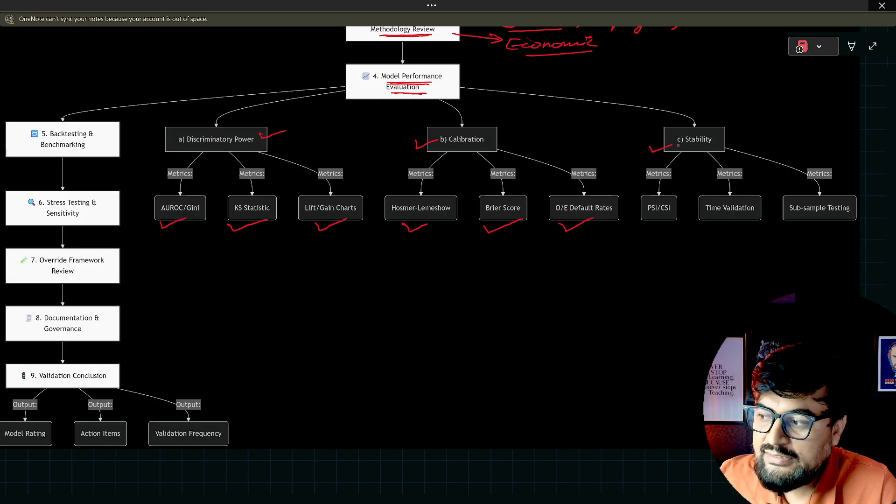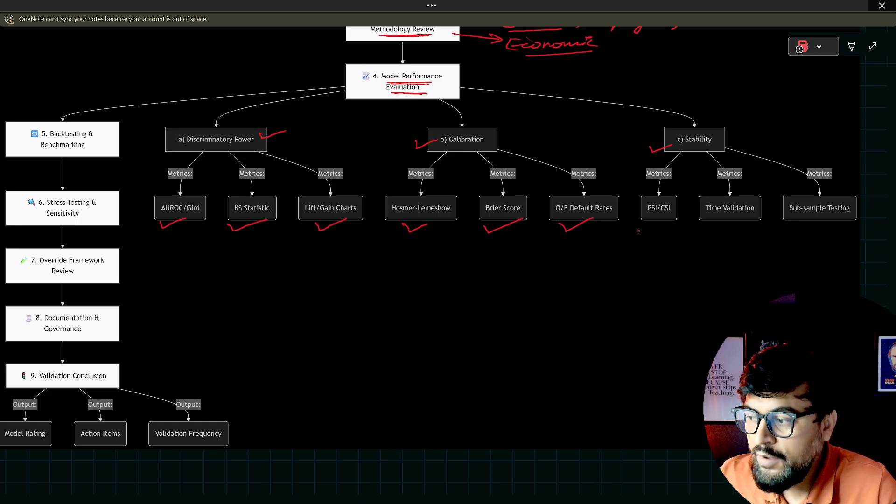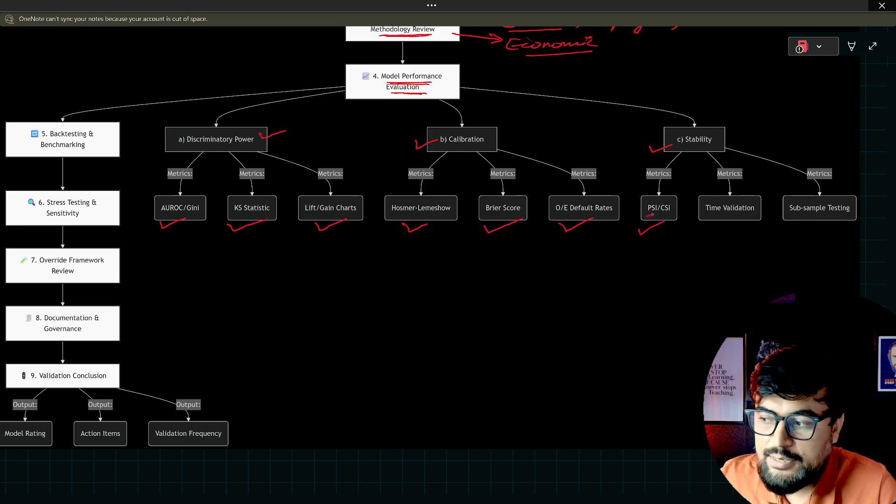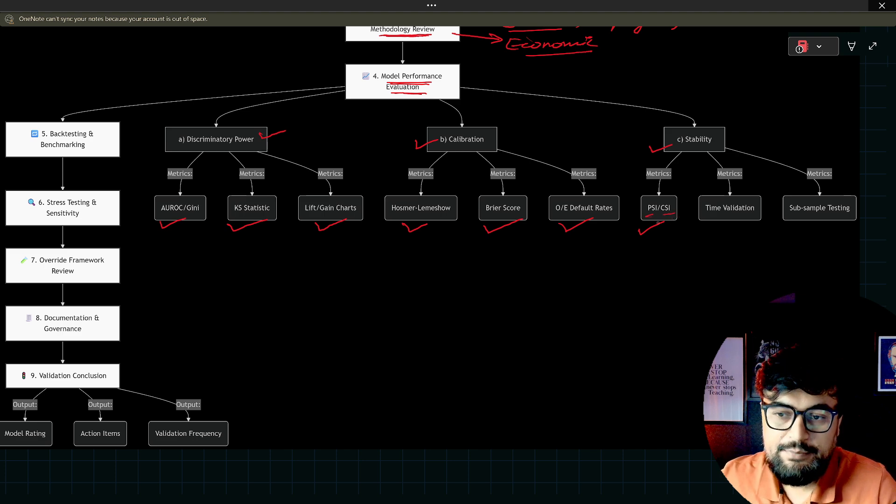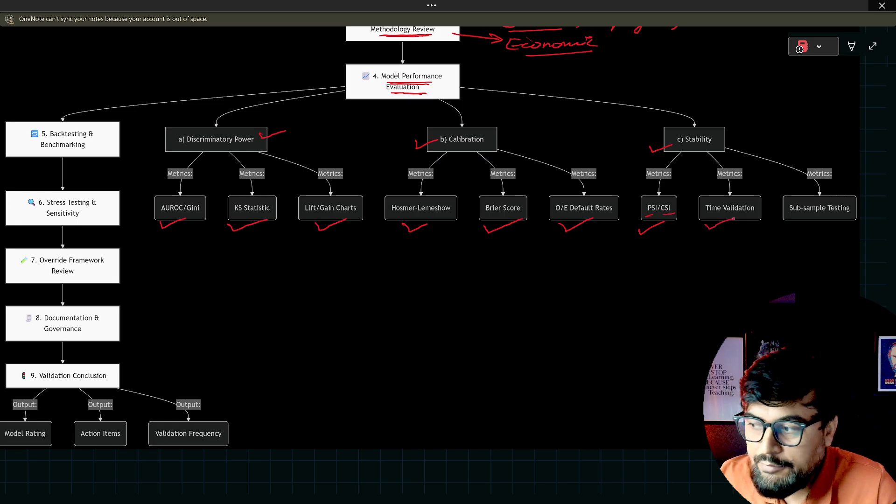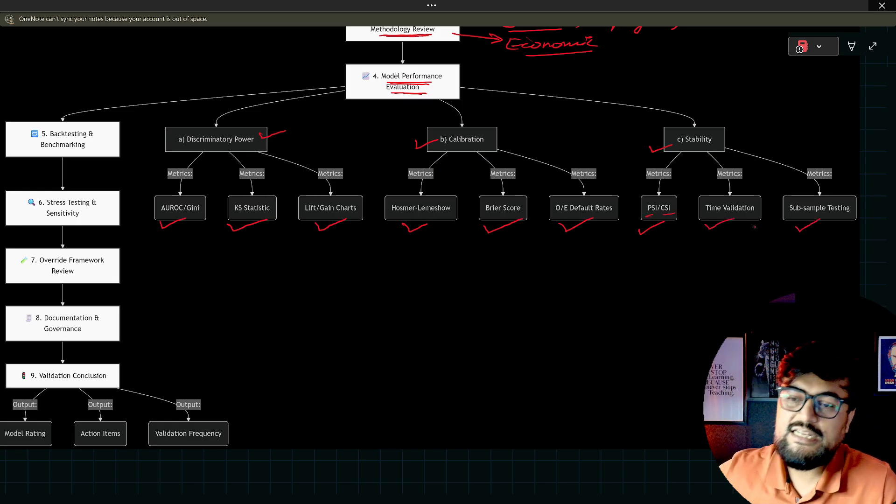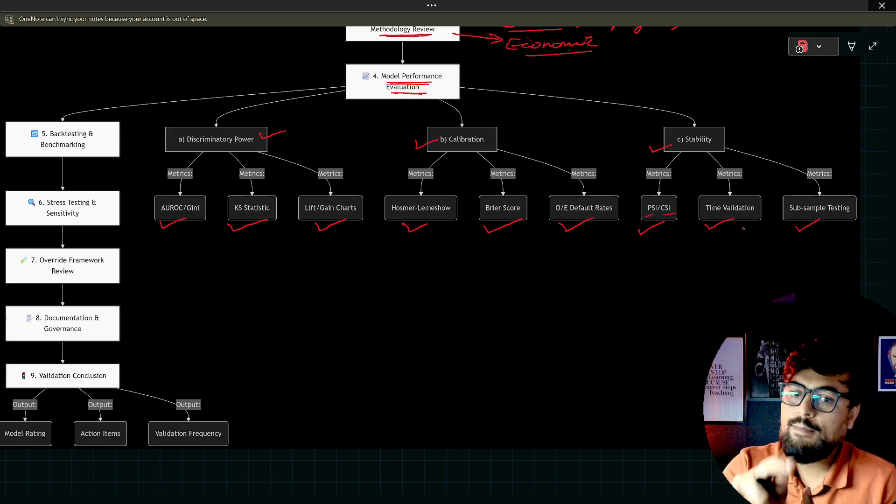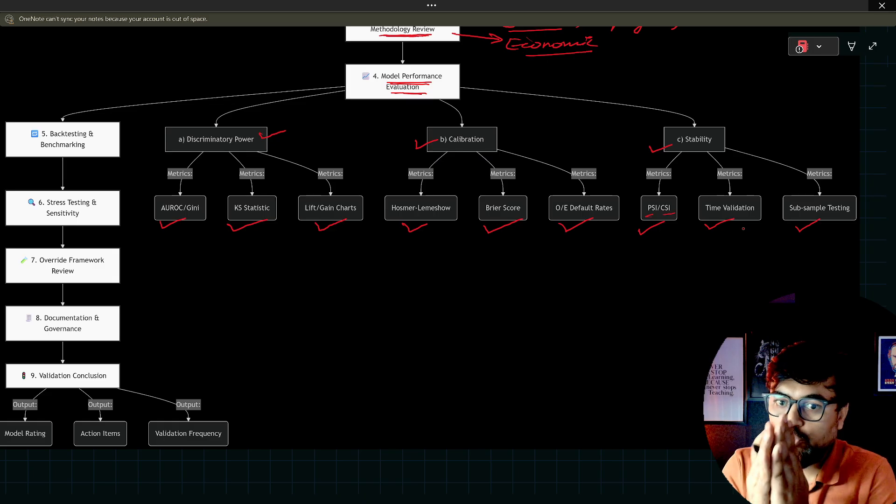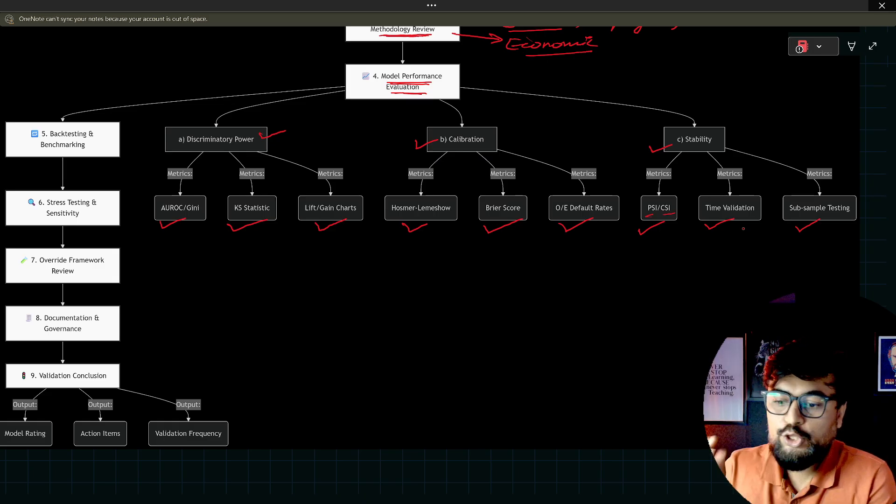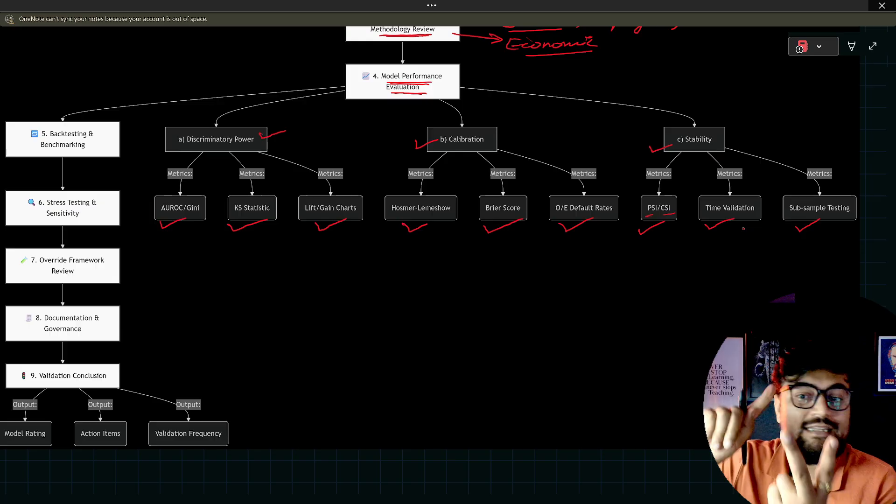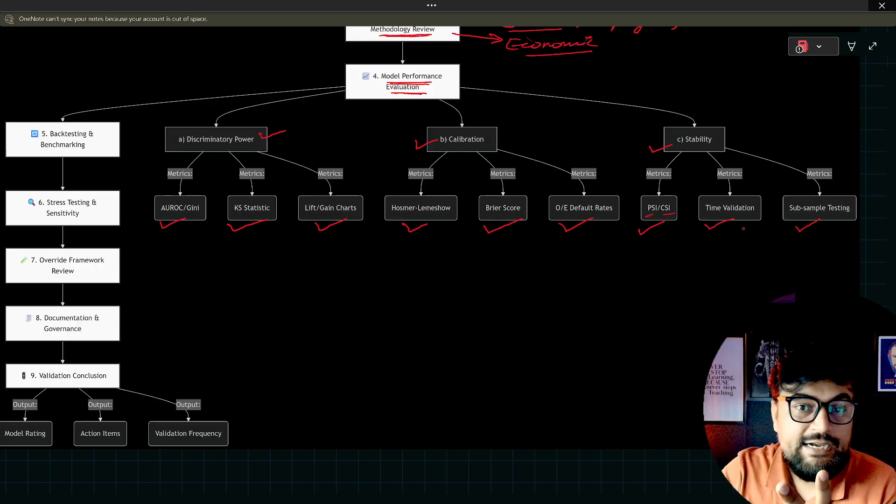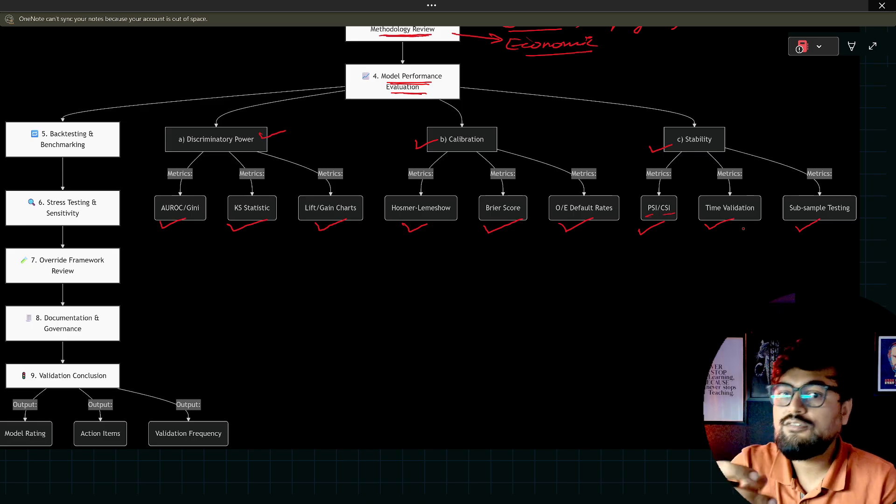Third thing is stability. From stability perspective, PSI, population stability index, and CSI which is your column stability index. Then time validation, then sub-sample testing. All these things are part of your bucket. All these things you do. Basically, as a model validator, you check the discriminatory power, you check the calibration, you check the stability. These are the three things.